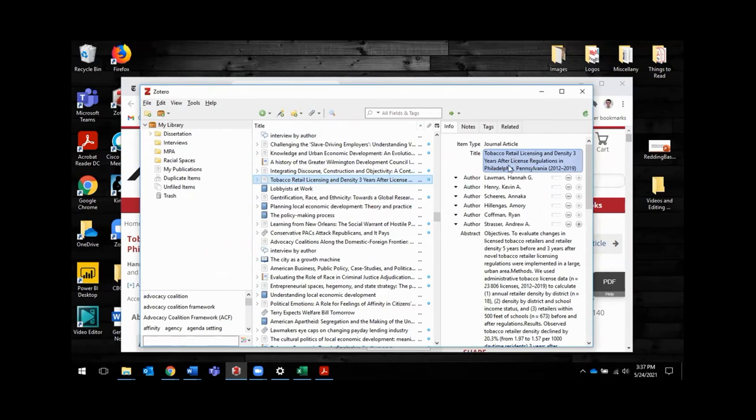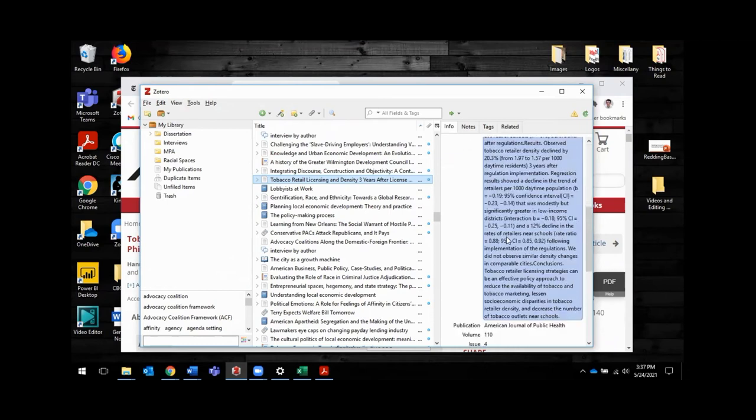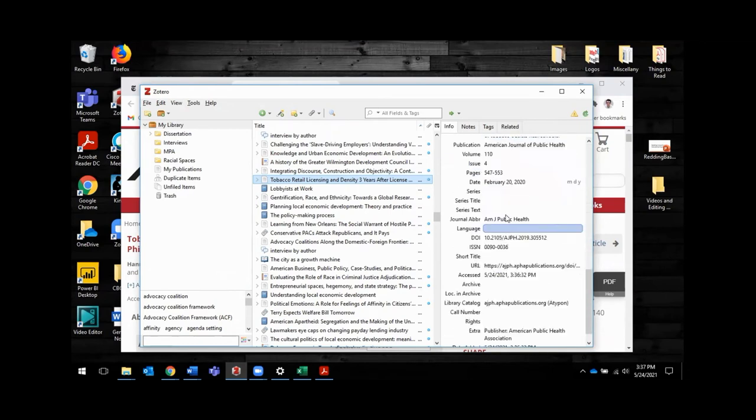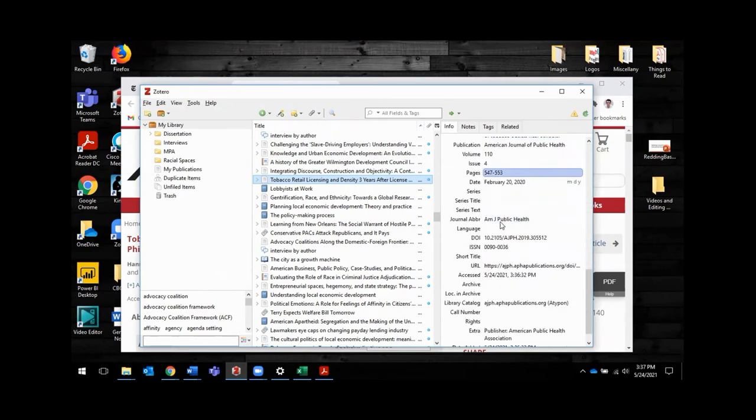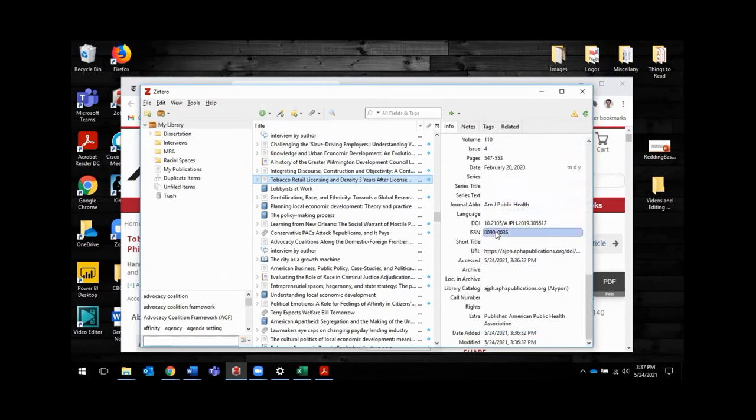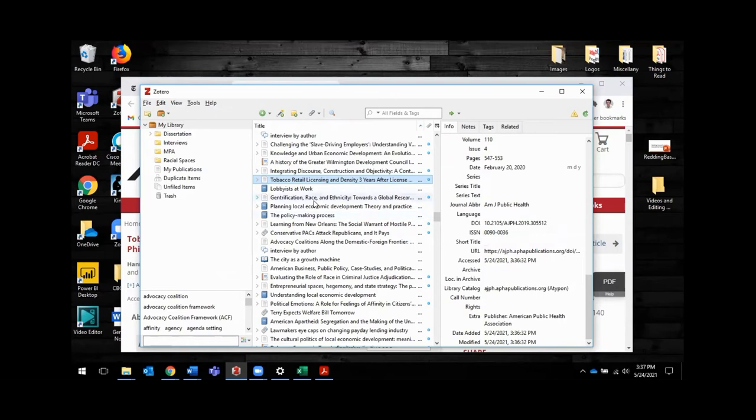So I should be able to now find this source in my Zotero library. And look, there it is. Tobacco retail licensing. The title is here. It knows that it's a journal article. It's got all of the authors. It's downloaded the abstract, all of the good information that needs to go into a citation or a references section in your own paper. That's great.